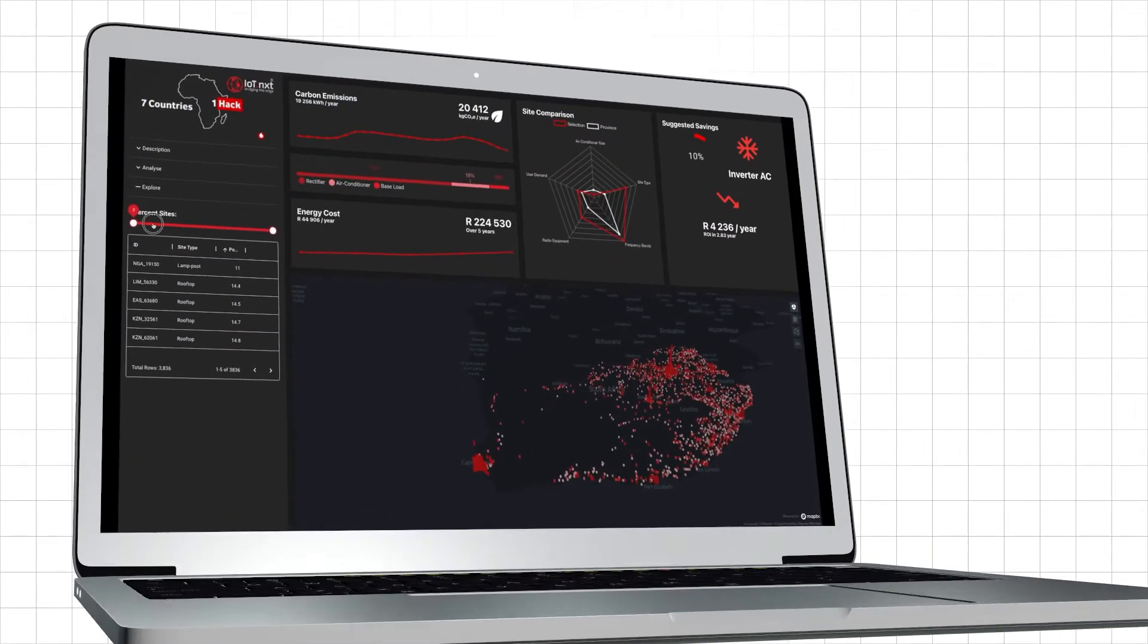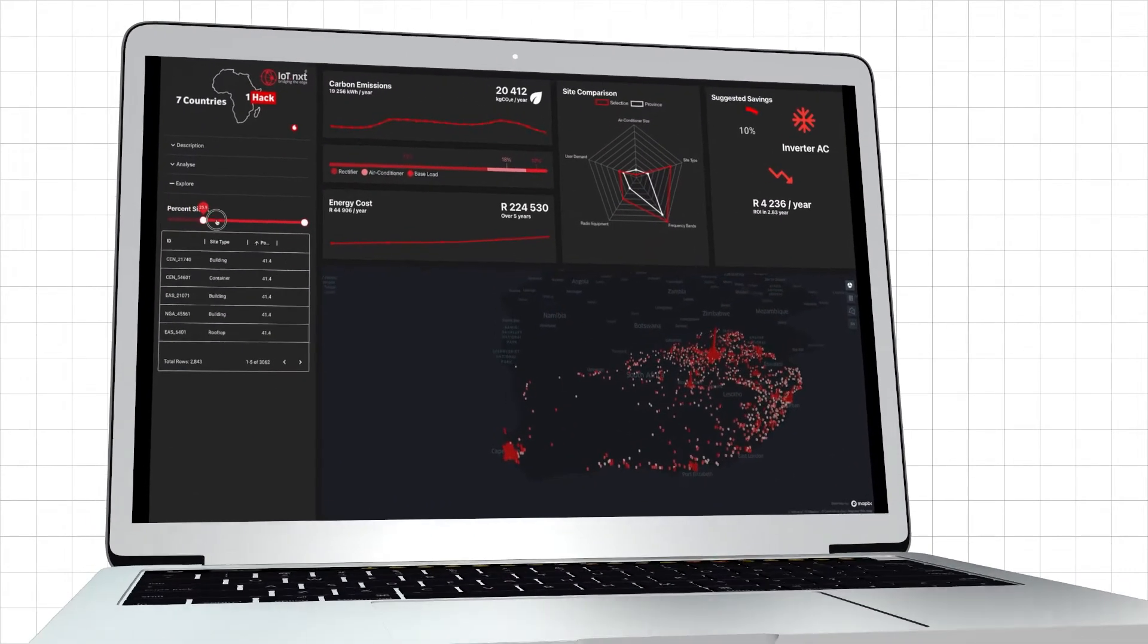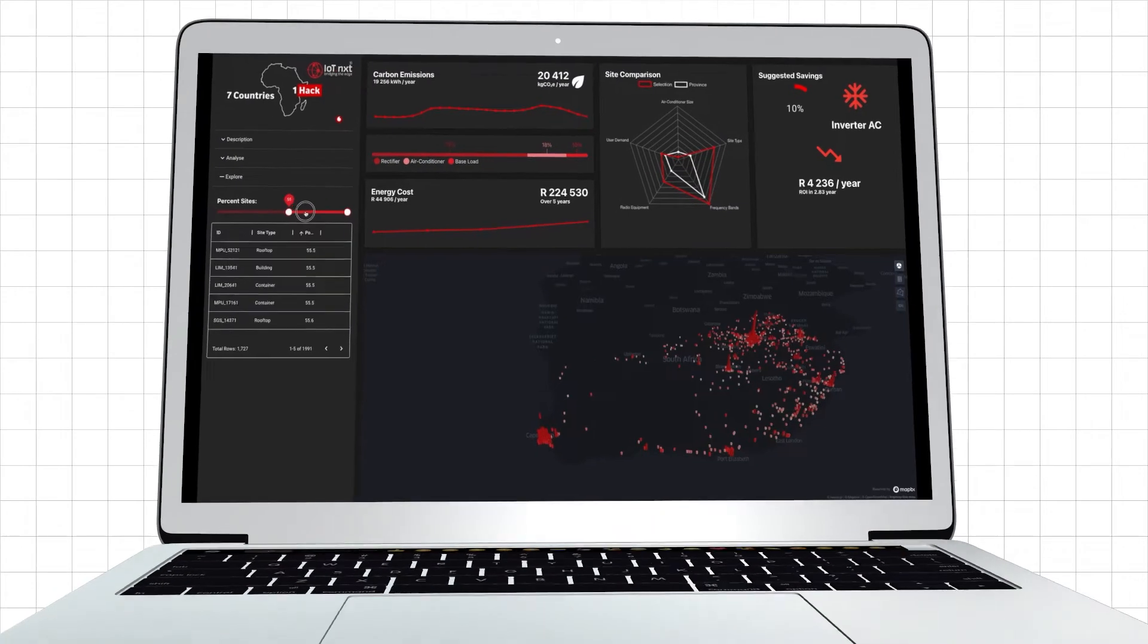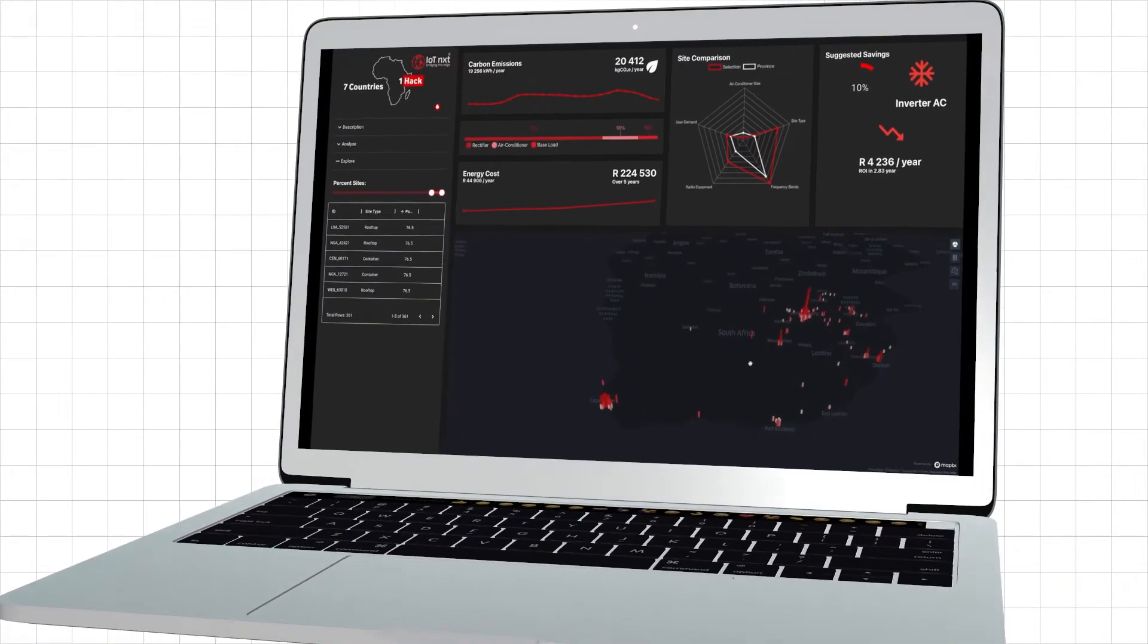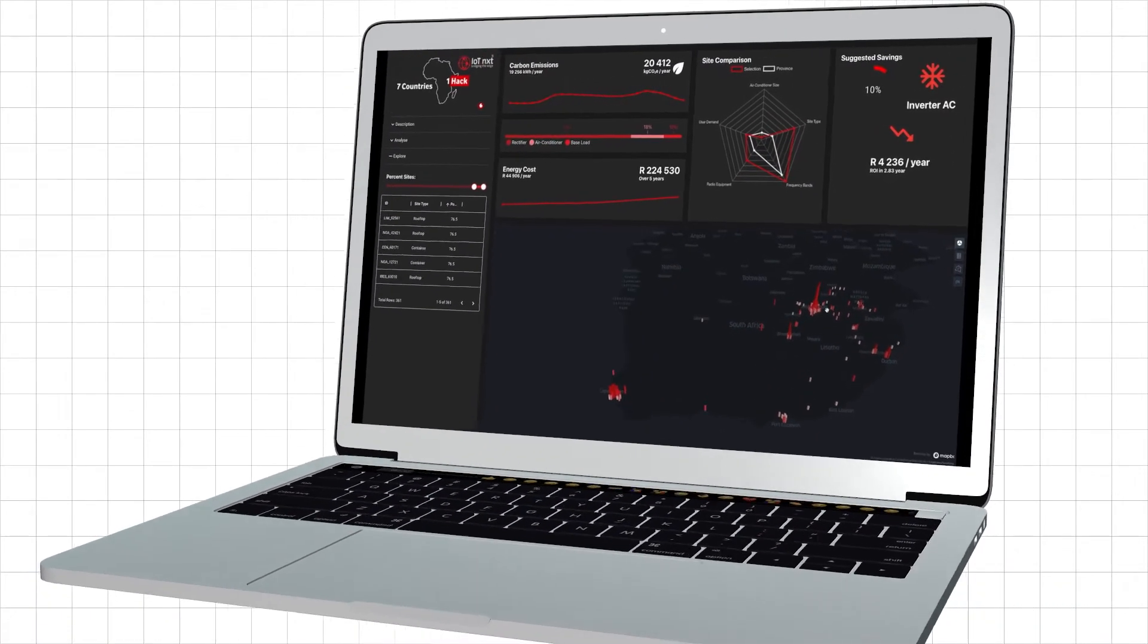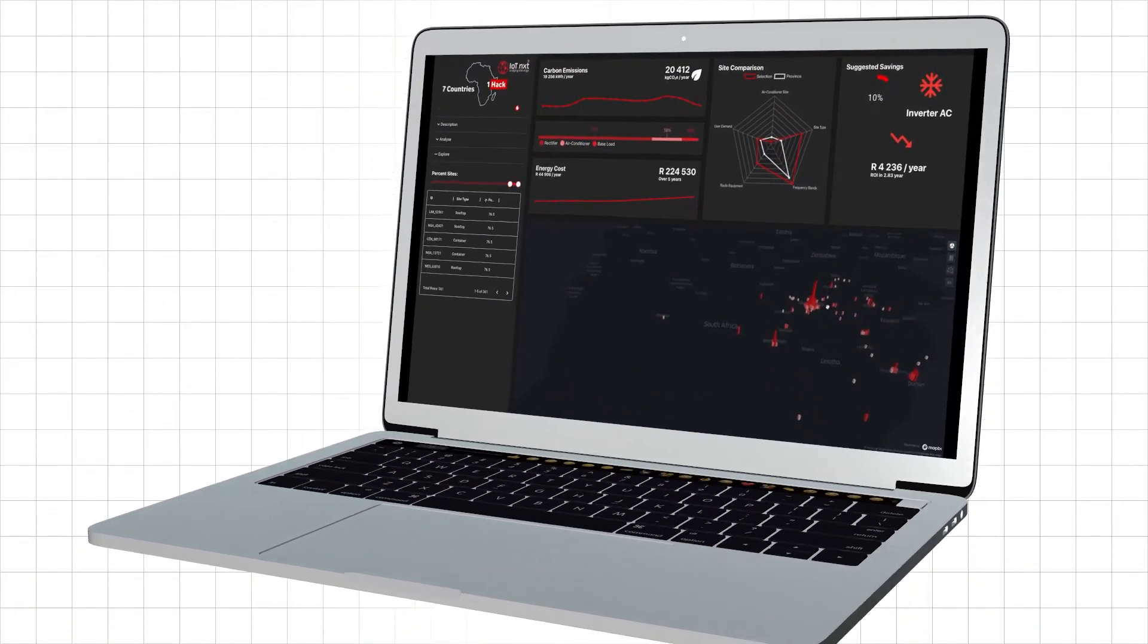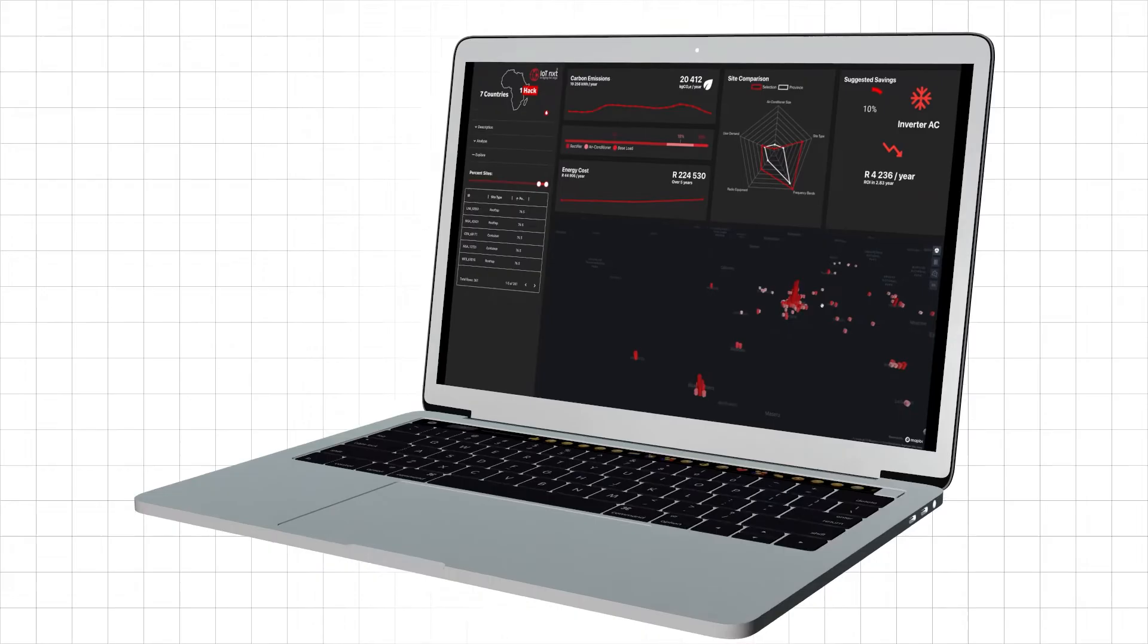So whether you're a TowerCo with 500 sites and just looking at metering or an MNO with tens of thousands of sites having to manage the end-to-end process, our solution can be adapted to exactly what you need.